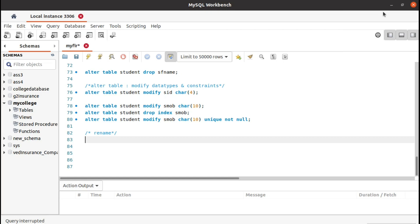Hello everyone. In this tutorial we will see how to rename a table in the database and how to rename a column of a table. First we will see how to rename a table.